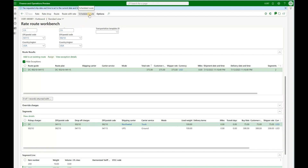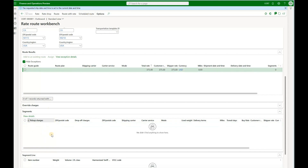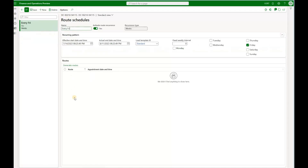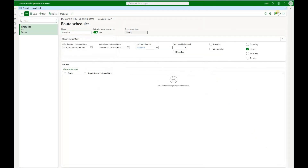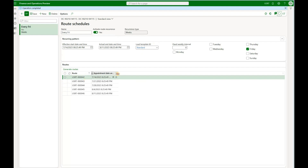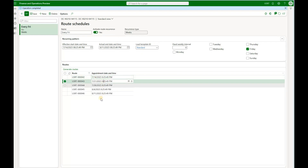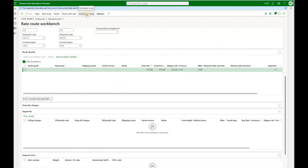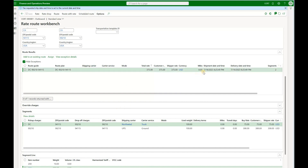The final option available to us is the scheduled route. Clicking on it right now shows no results. The scheduled route — or milk run — is a recurring trip using the same stops. Going back to the route plan and clicking on route schedules, we see no milk run routes defined yet. We define a start date, end date, and day of the week for recurrence — let's say every Friday. Once ready, click generate routes and OK. After refreshing, we see five routes with start dates of 7/14 (next Friday), 7/21, and so on.